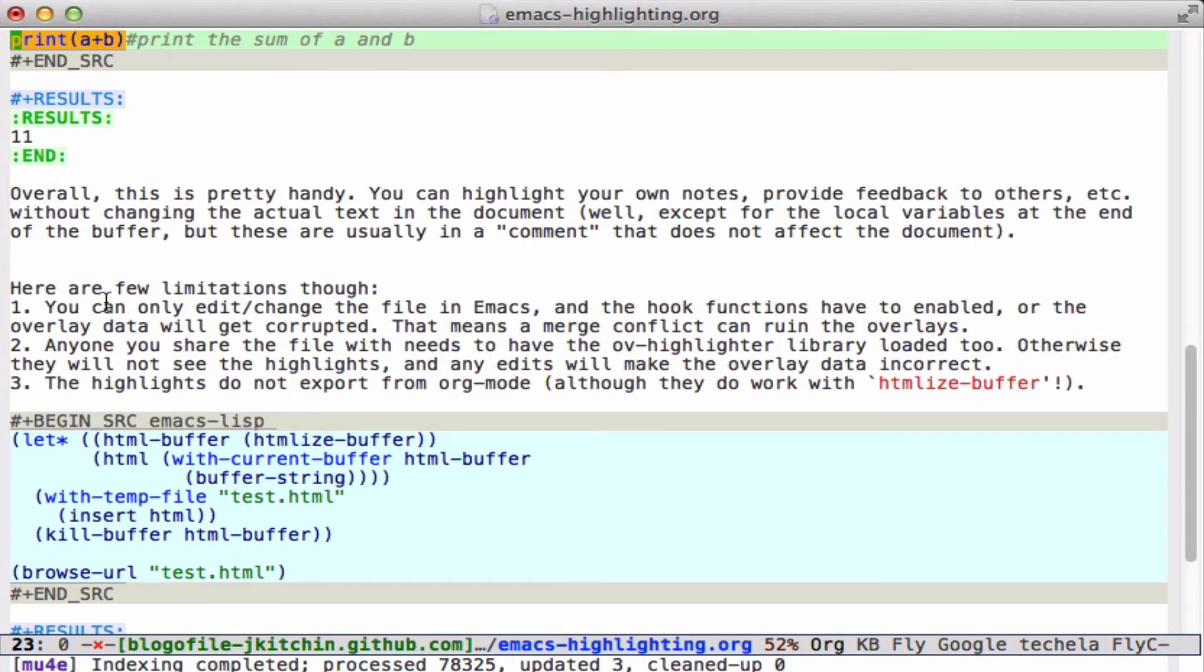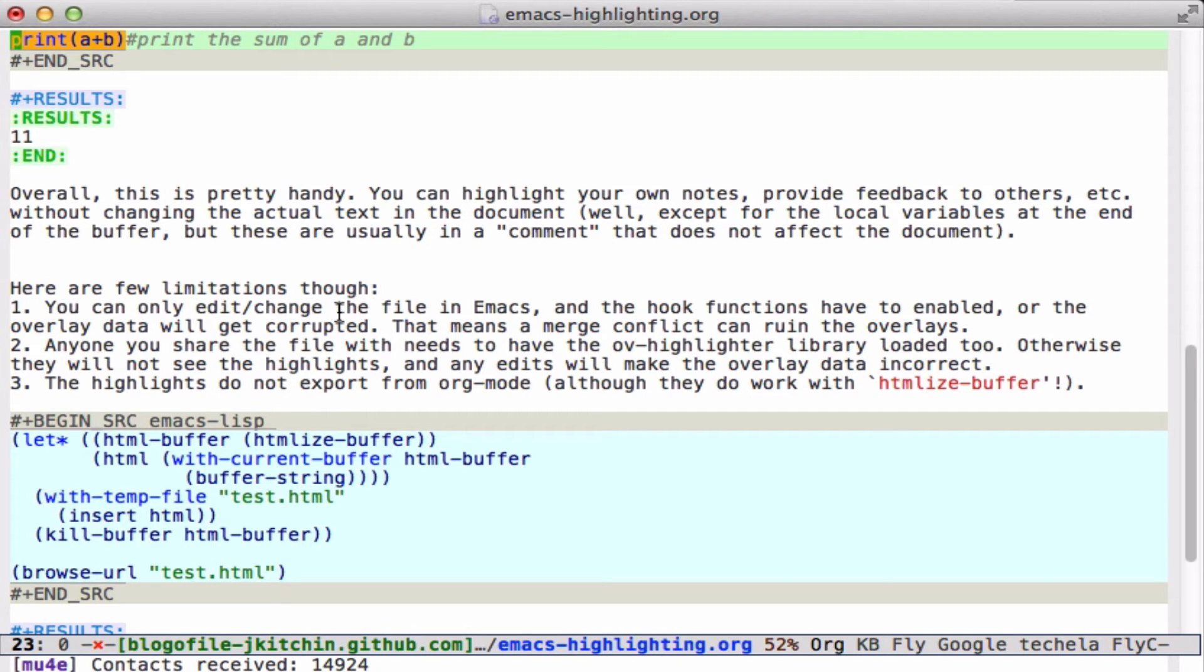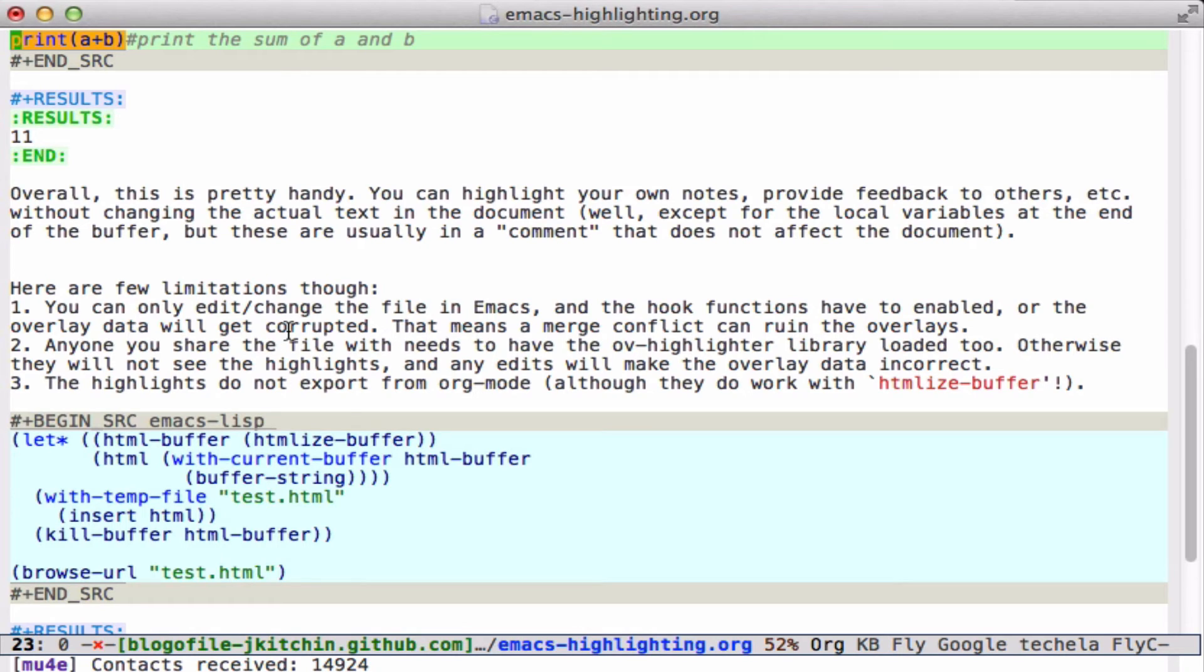One is that you can only edit or change the file in Emacs, and we use hook functions to make sure things stay synchronized. Every time you save, it saves the data in the file. Every time you open it, it loads the data in the file. If you don't do that, then the overlay data will get out of date and not be correct. Anything that edits this file outside of Emacs with these hook functions will mess up your overlay data. In practice, I haven't found this to be a problem except for git merge conflicts that change the file without being in this mode.